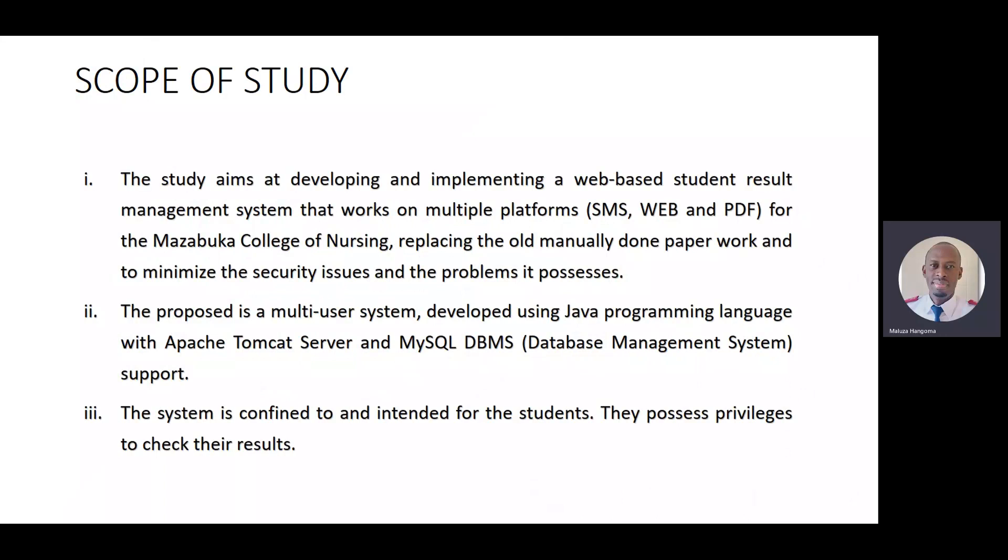Our scope of study aims at developing and implementing a web-based results management system that works on multiple platforms. That is, SMS, web, and PDF for the Mazabuka College of Nursing, replacing the old, manually-done paperwork to minimize the security issues and the problems it possesses.